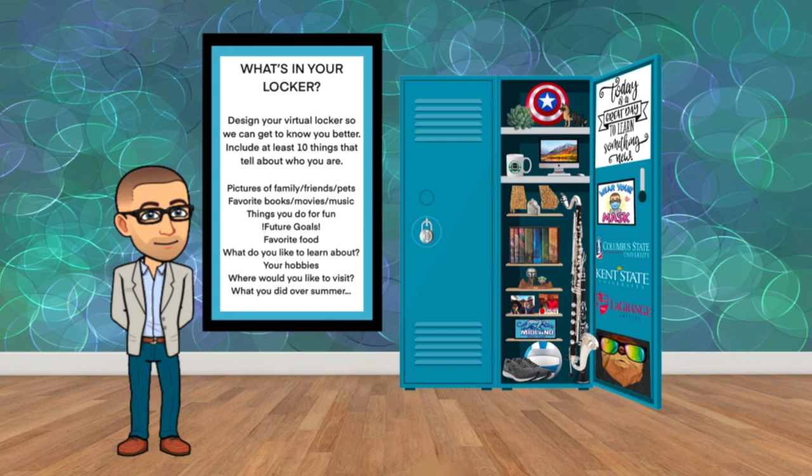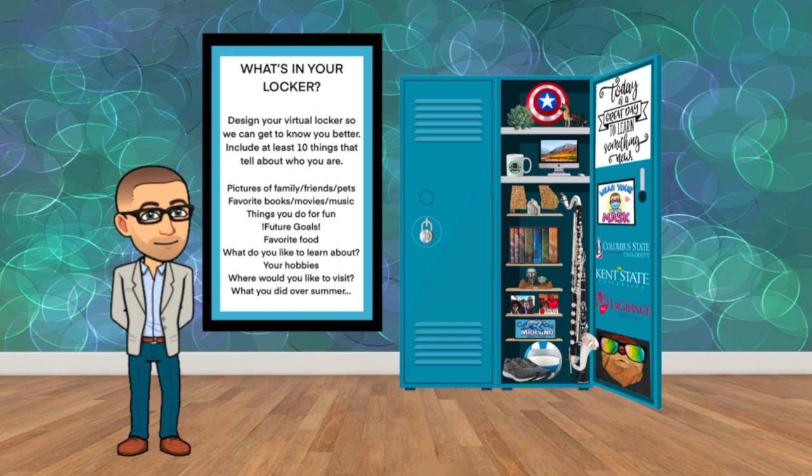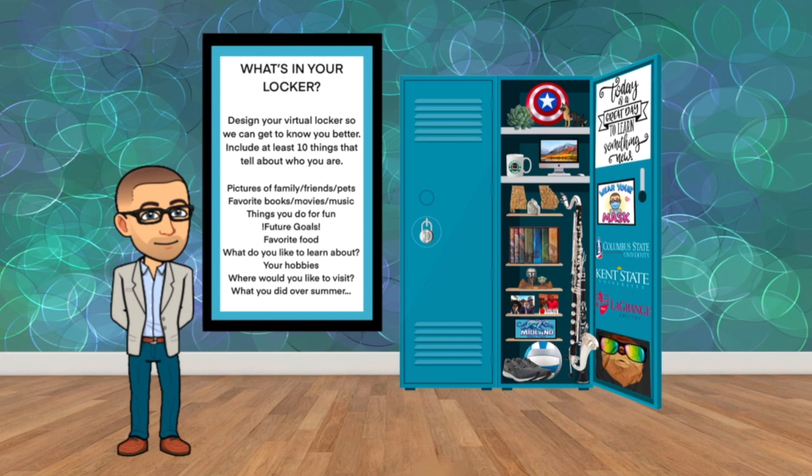So as you can see, I've decorated my locker with a lot of fun things: pictures of my family, books I like to read, some geeky things like Captain America's shield and a volleyball. I have some bumper stickers of colleges that I attended or that I teach at, I've got a favorite saying about education, and I'd like to know a little bit about you.